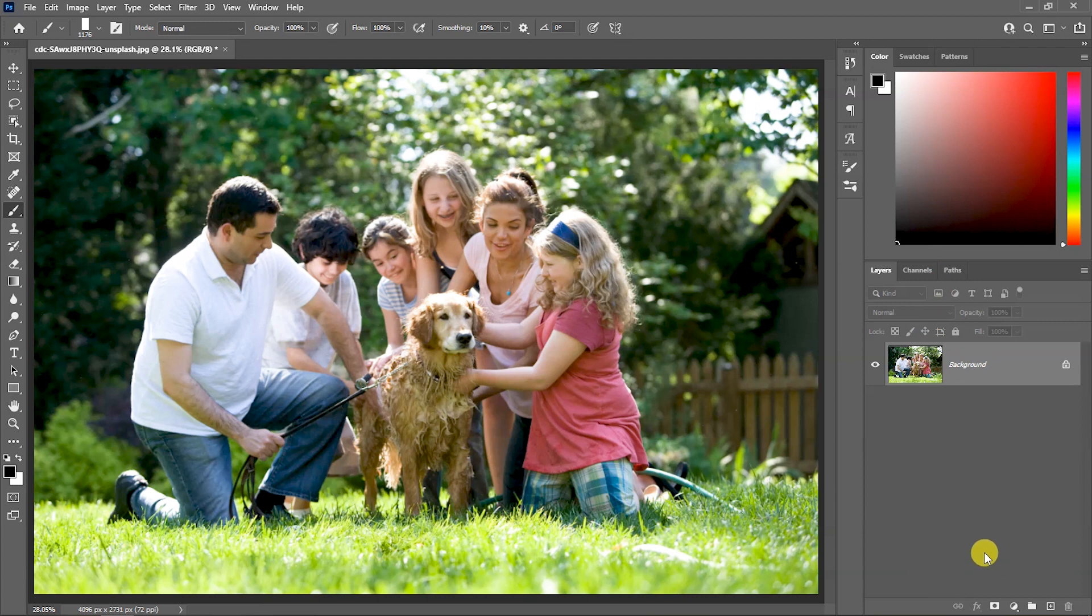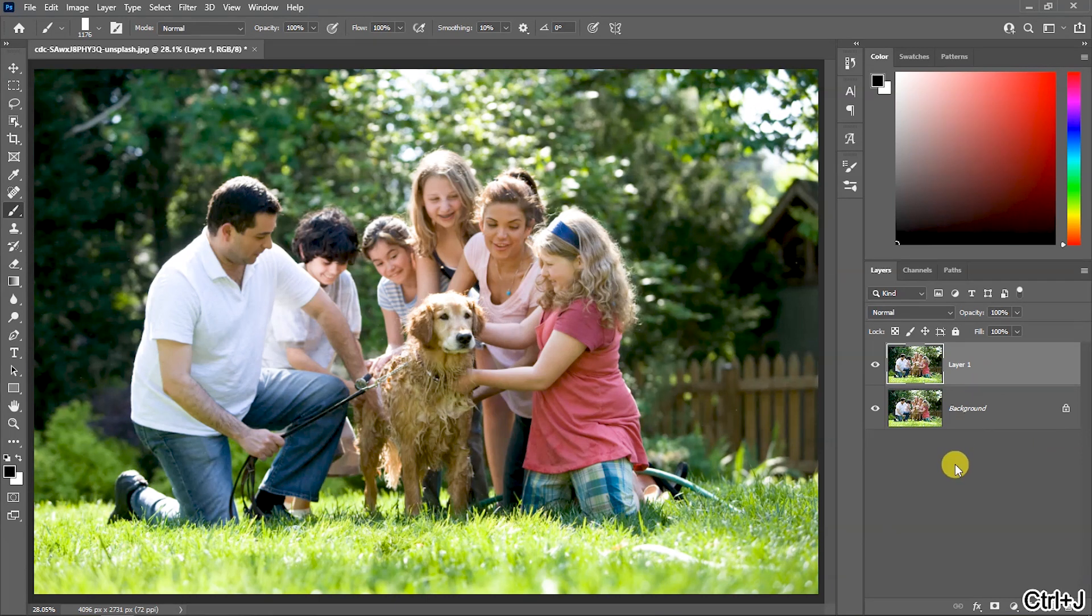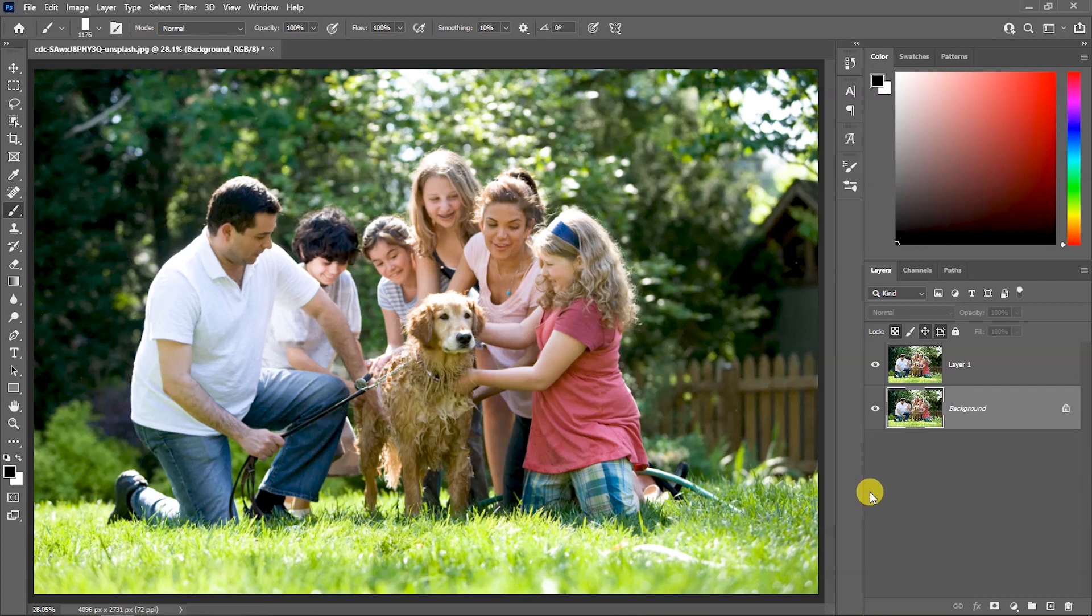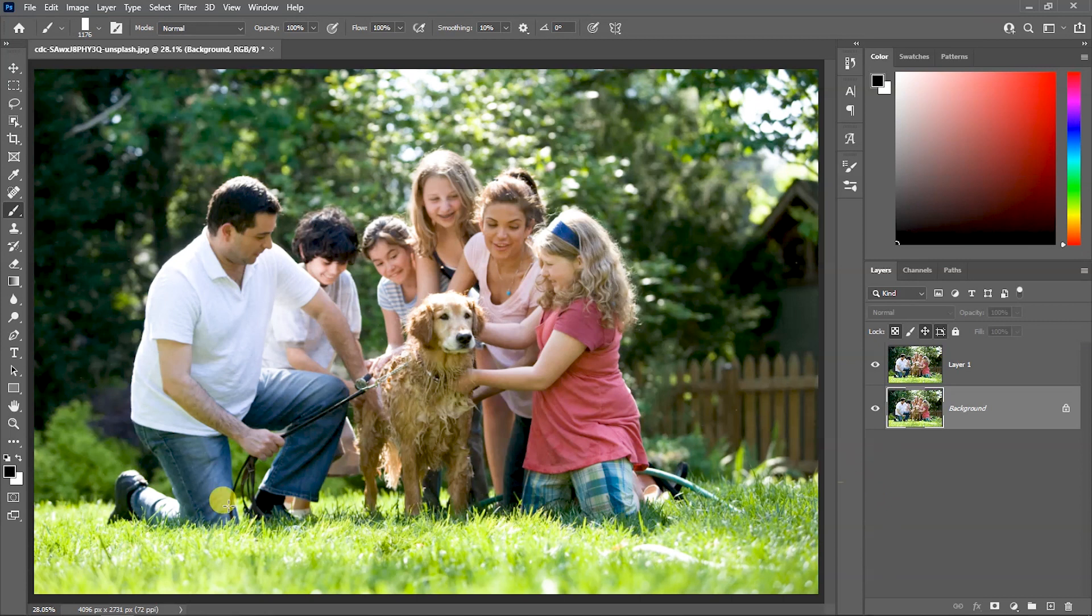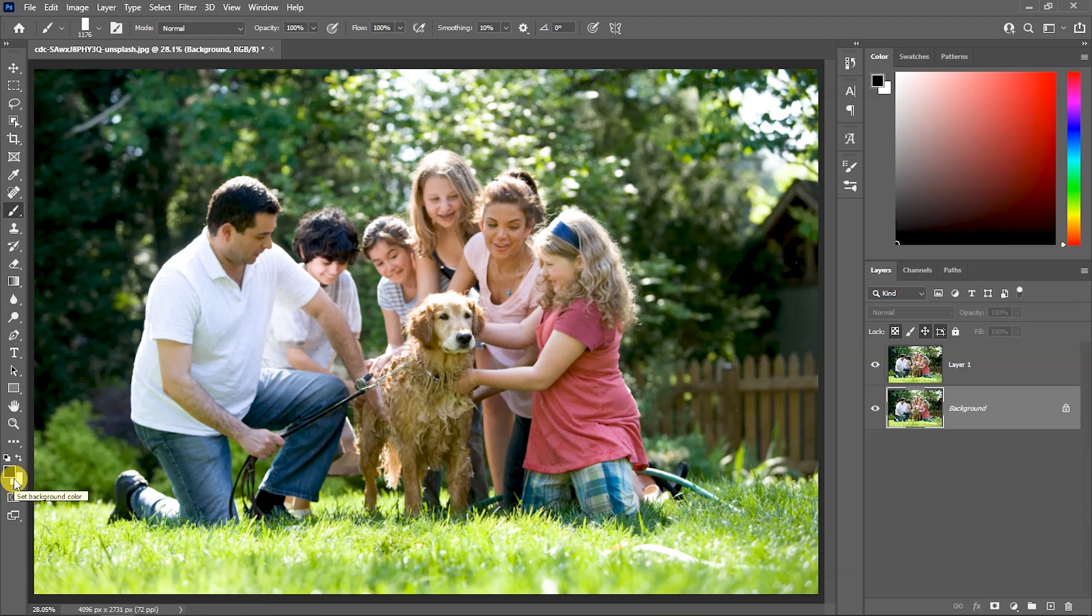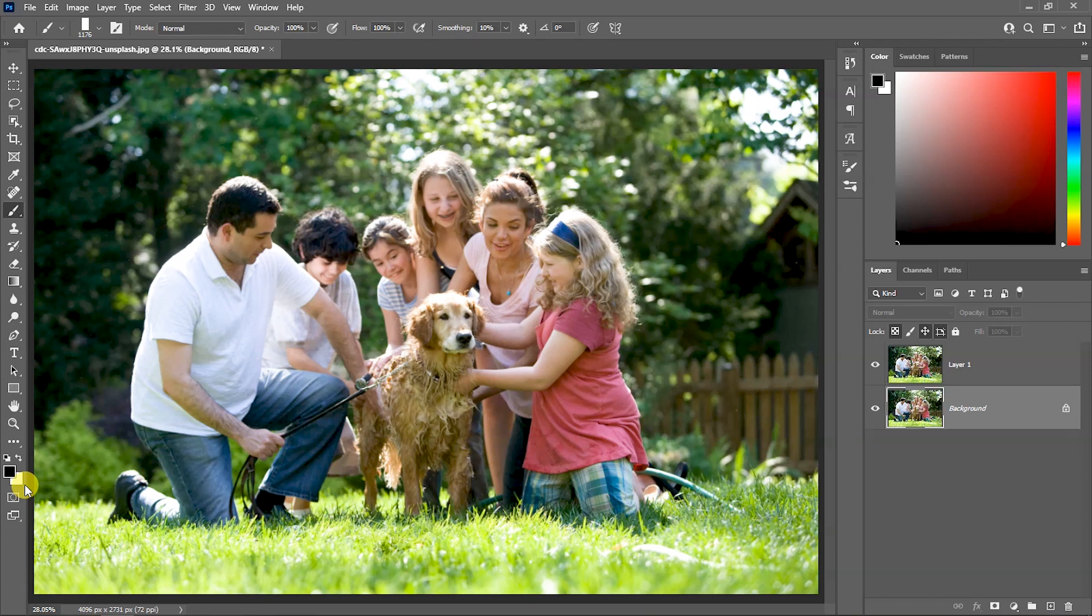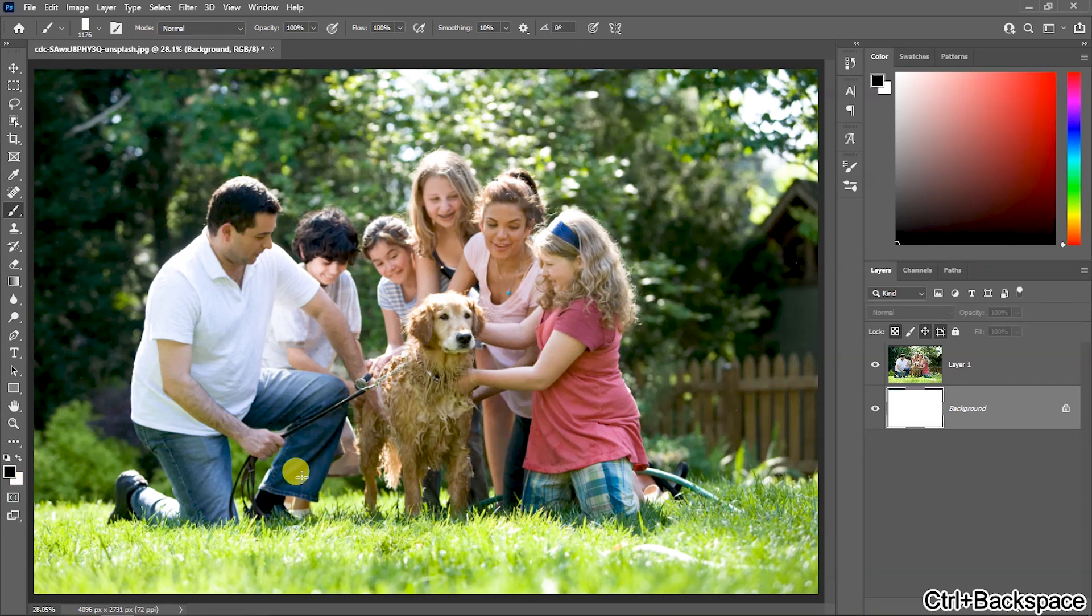Now, we will do a copy of this layer. We will create a blank layer, then we will fill the layer with white color. First, press the D button to define the background and foreground color. If the background color is white, then Control plus Backspace to fill the white color.